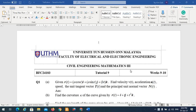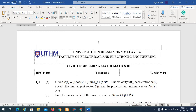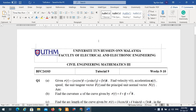Good afternoon. We are going to continue Tutorial 9. Tutorial 9 is for your subject, the Engineering Life of Black Electric 3. Today, this week is Week 10, and we just have 4 weeks left.